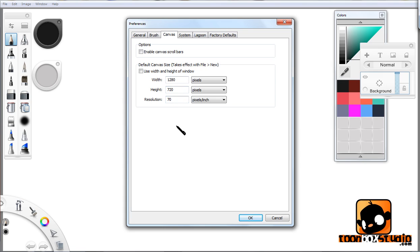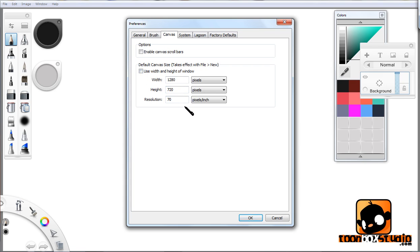With 1280 by 720 height, I cannot remember what the default canvas size is when you first purchase and open Sketchbook Pro. If it's already checked, that means the size of the canvas is coordinated to the size of your screen. I have that unchecked.